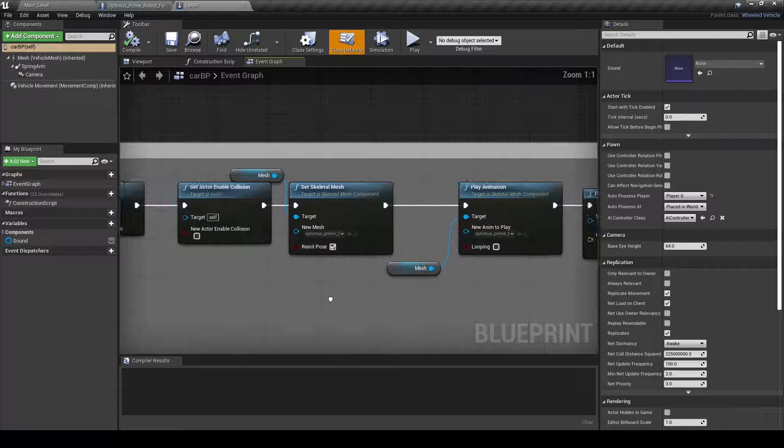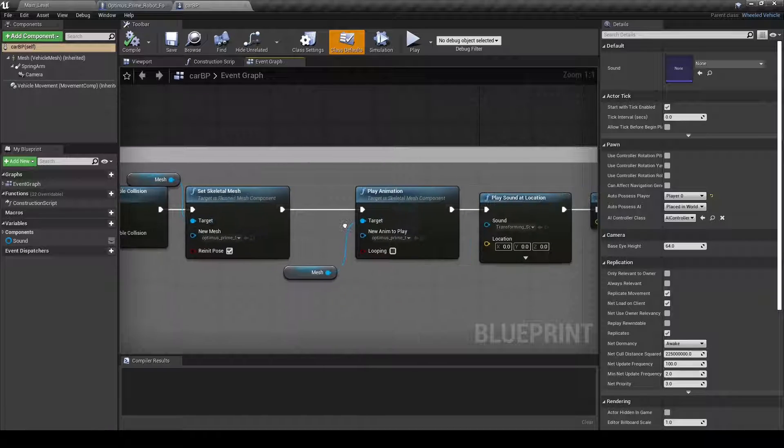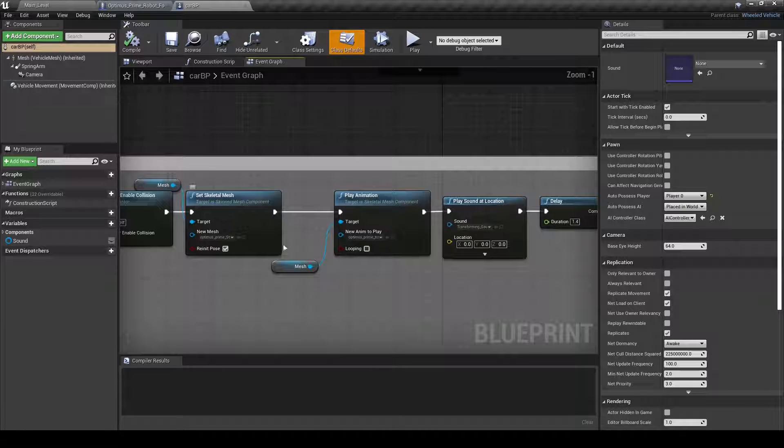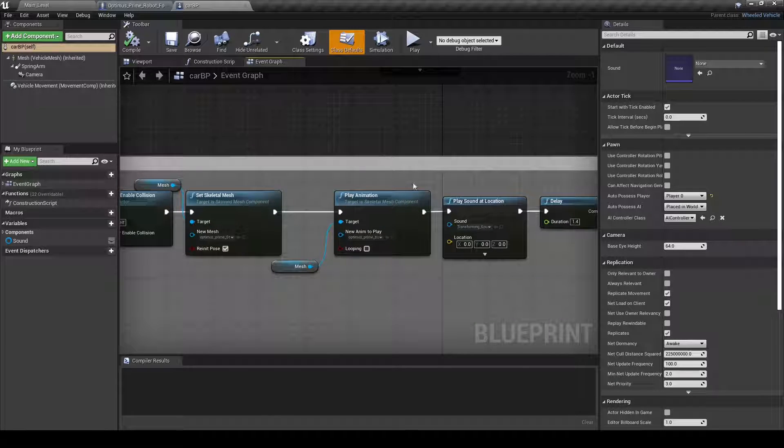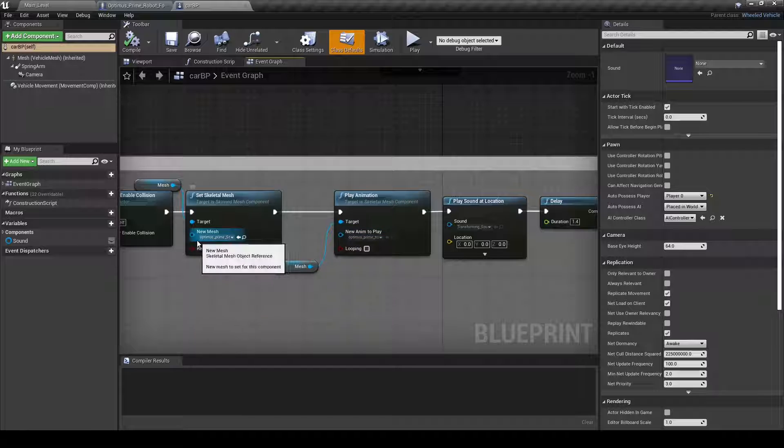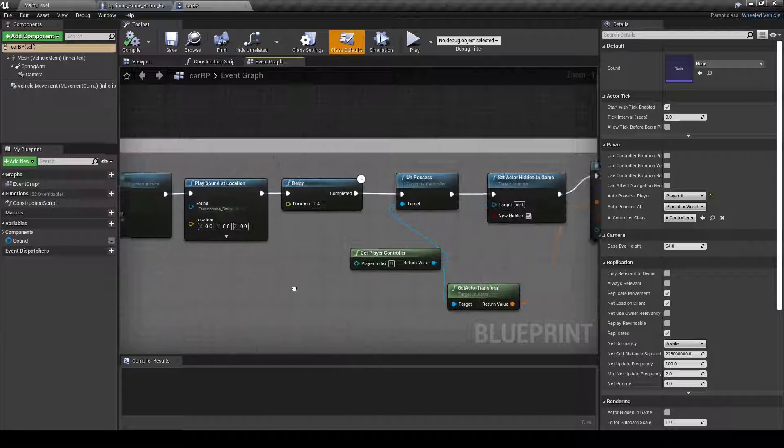And then, like I said, this set skeletal mesh thing is just for the, that's what the animation is based off of.